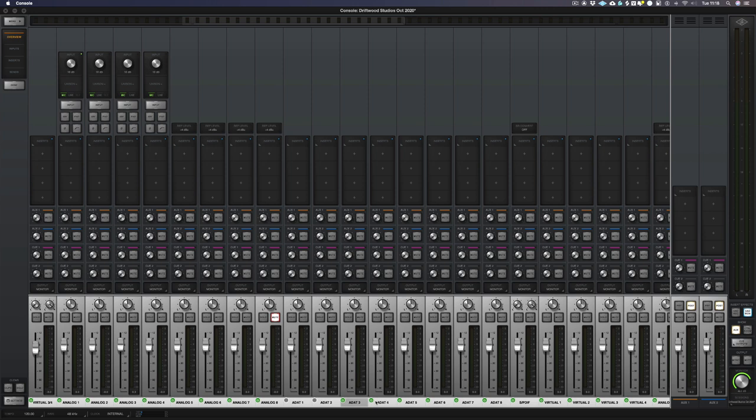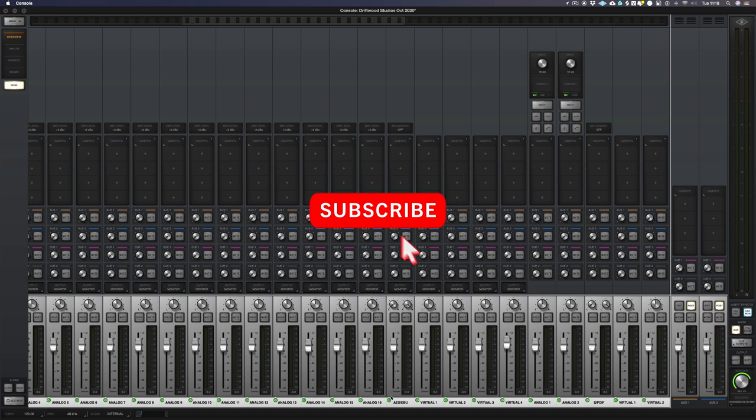Right, and now I'm looking at the inputs on the Apollo 16. Now, don't worry if you've only got one Apollo, all of this still applies. And let's just remove what I'm not using here. And now I'm going to click done.